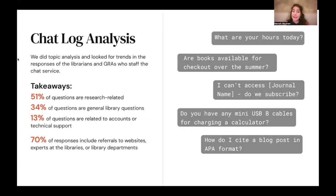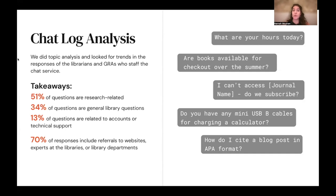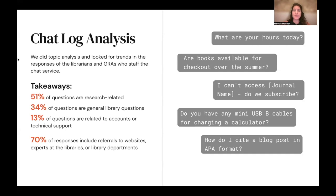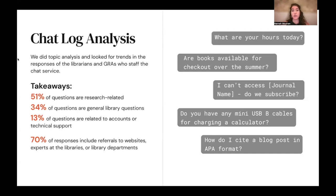We began this project with a topic analysis of our historical chat log. We looked at the first and last two weeks of the Fall 2022 semester. We were looking for trends in questions and responses. The big takeaways were that though there is a lot of variety in the questions, they fit into just a few broad categories. 51% are research related, 34% are general library questions, and 13% are related to accounts or technical support.